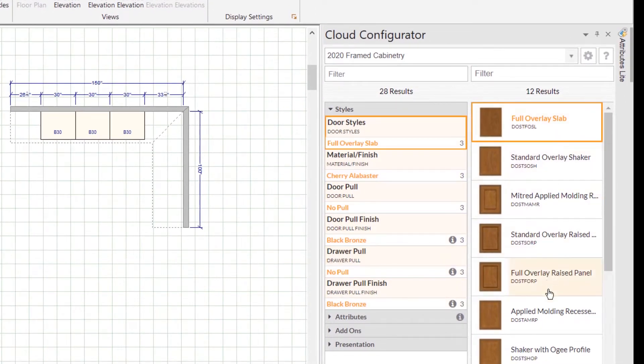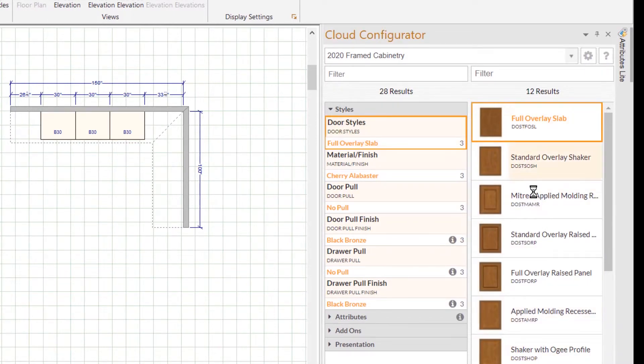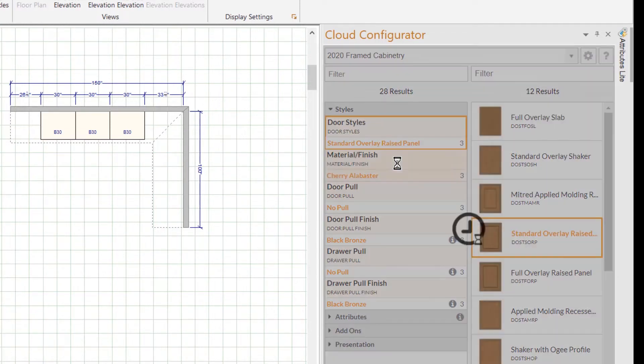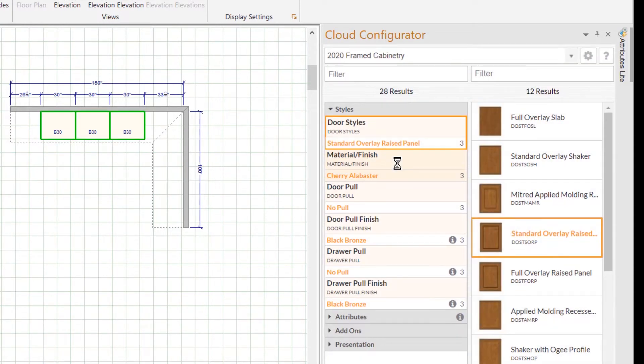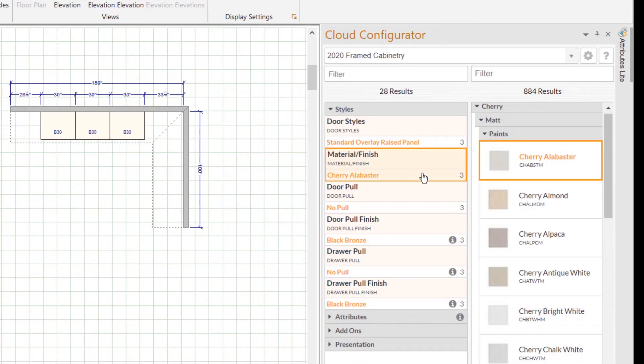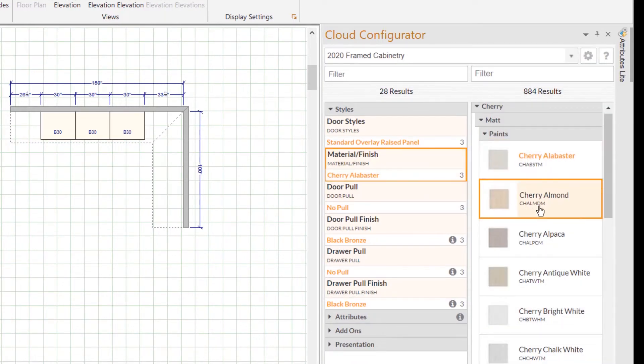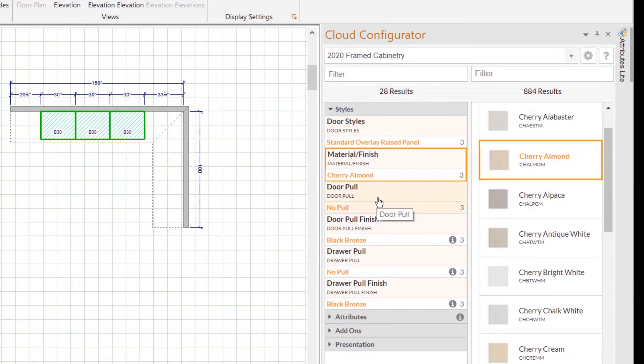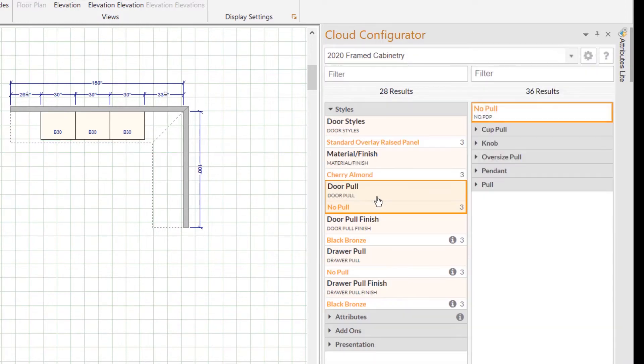When clicking on door styles, you'll see all the options for styles on the right. When clicking on finish material, you'll see all the finished materials on the right. So you can either click on a feature and browse through all the options available to you, or if you don't feel like searching...